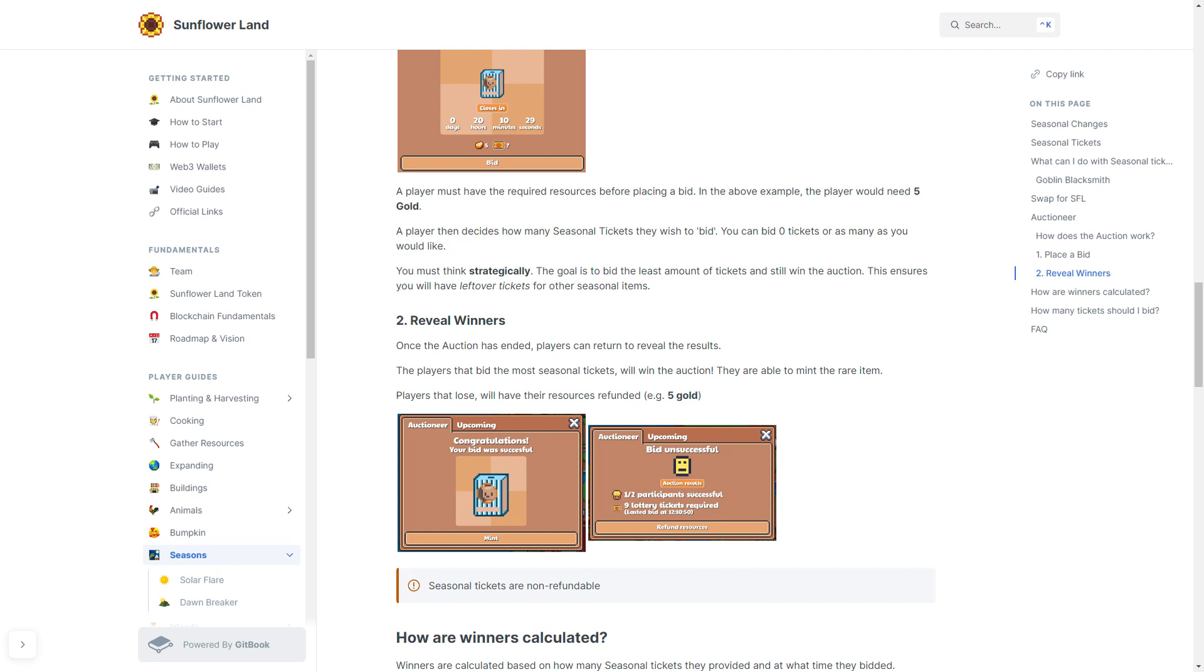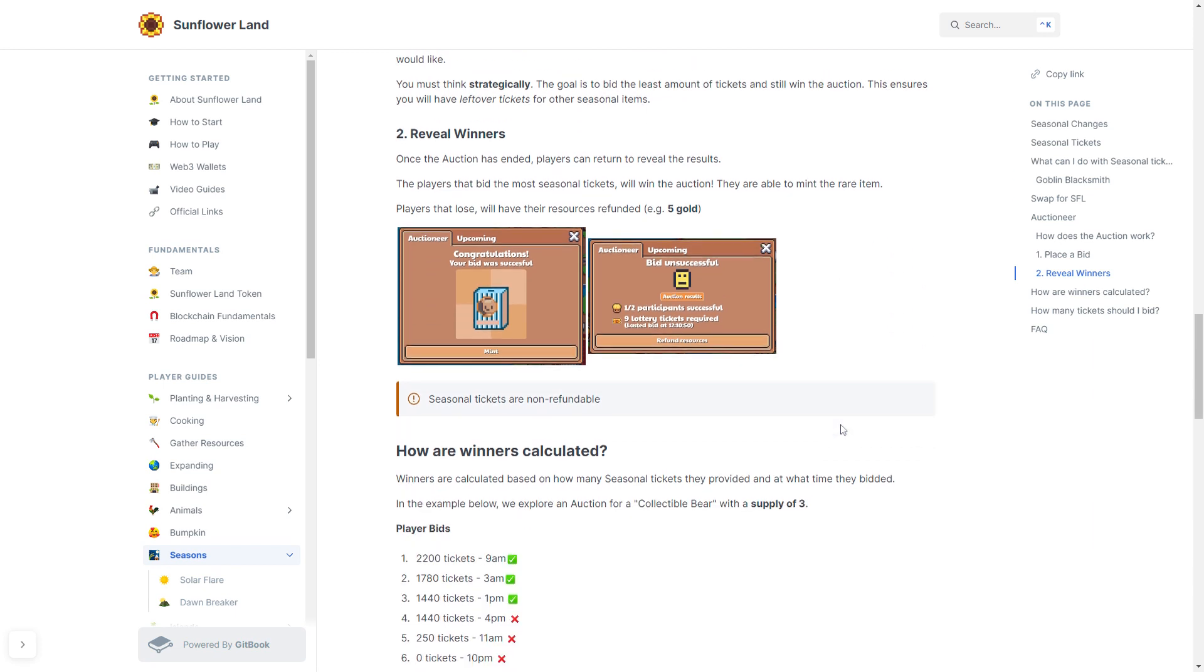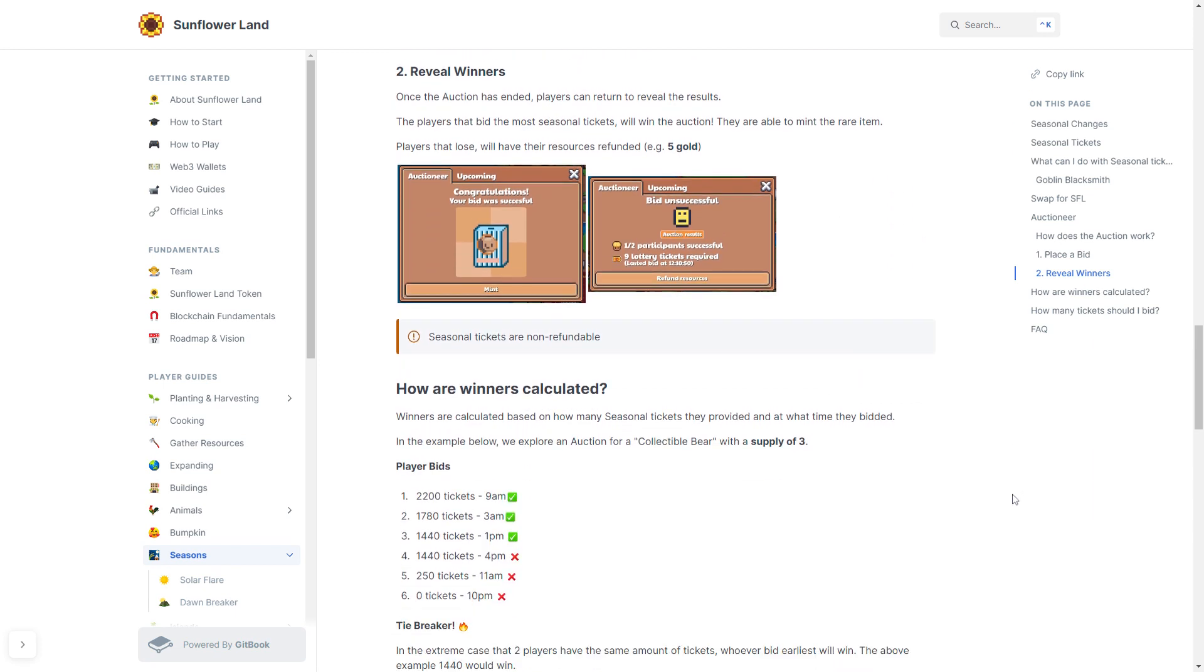How are winners calculated? Well, winners are going to be calculated based on how many seasonal tickets they provide and what time they bid. In an example, we will explore an auction for a collectible bear with a supply of three.